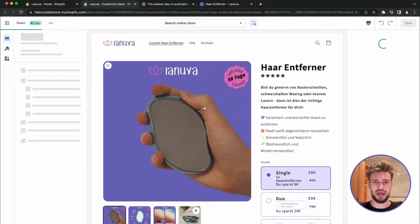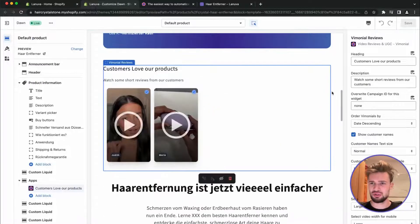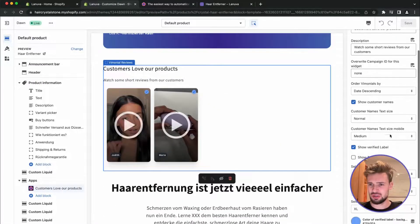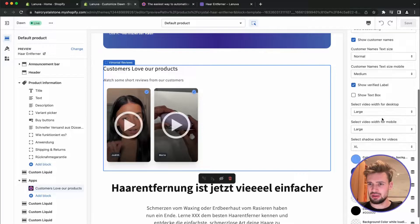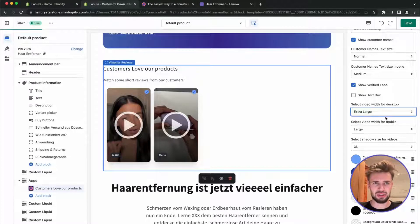So what I for myself like in videos is if they are big, so we are going to display them extra large.